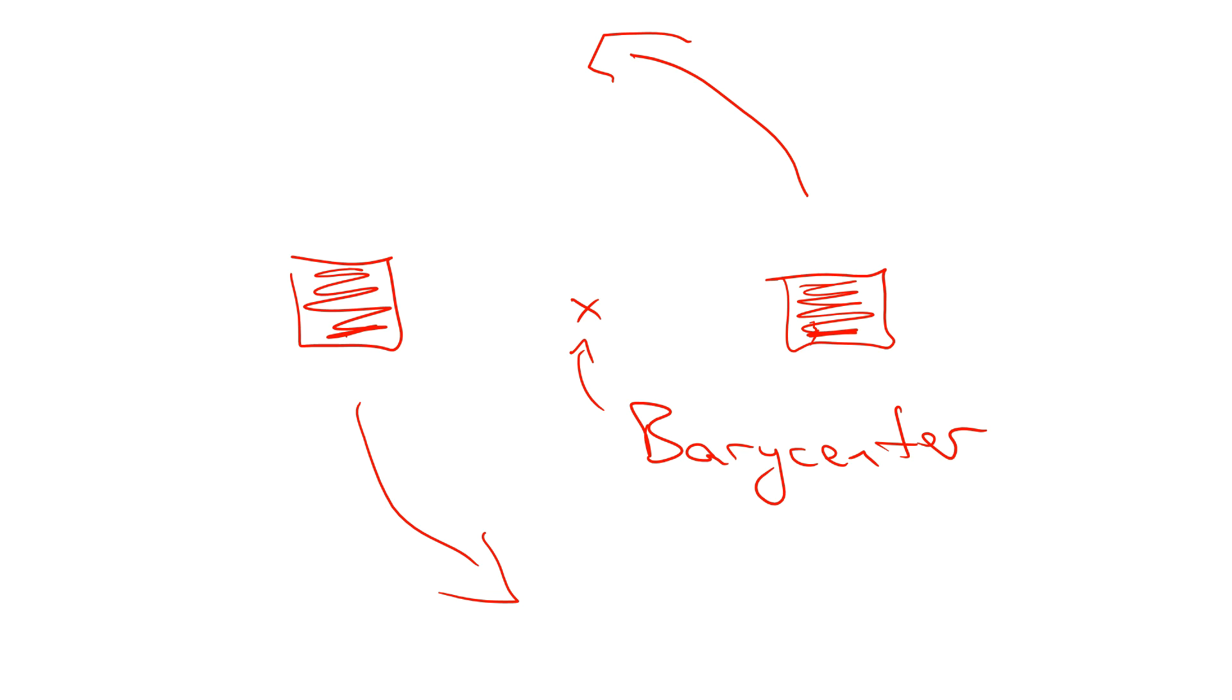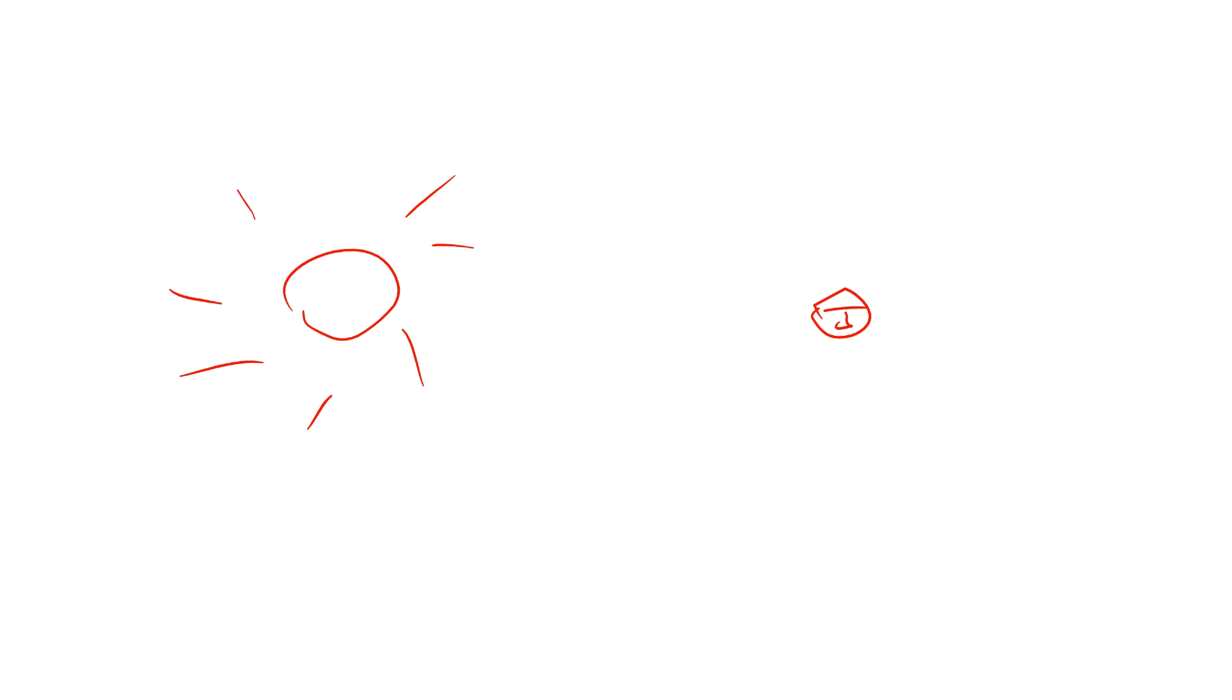Now, for most of the planets, that's fine, because the Sun is so massive that the barycenter is very close to the middle of the Sun. Because that's just so big, so massive, that's where the center of mass is.